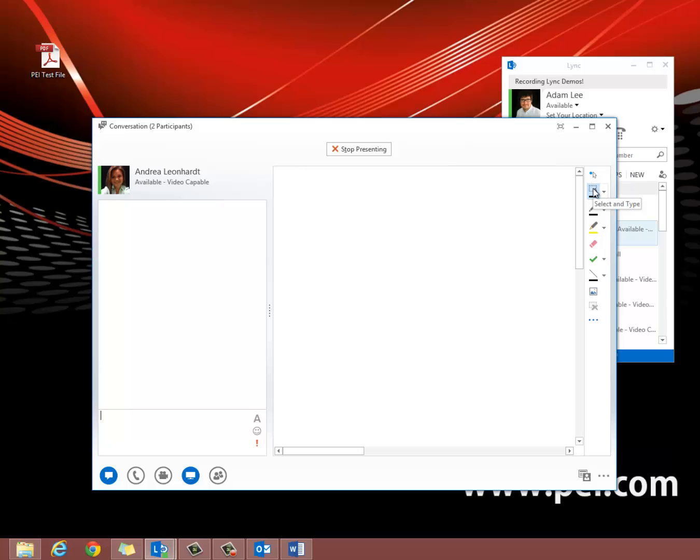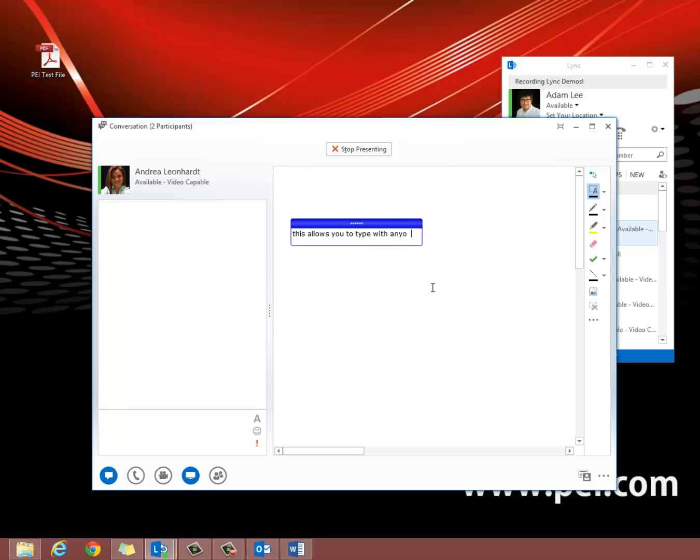There's a select and type tool. This allows you to type with anyone within the conversation.